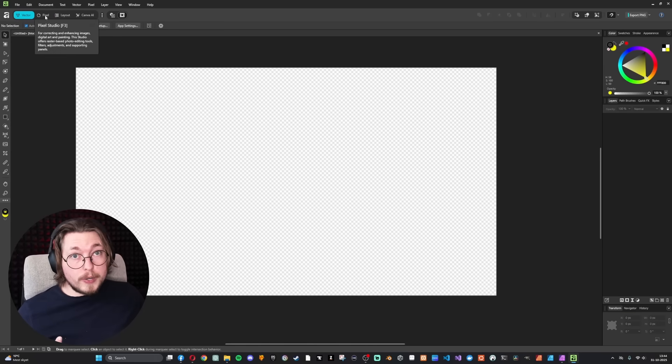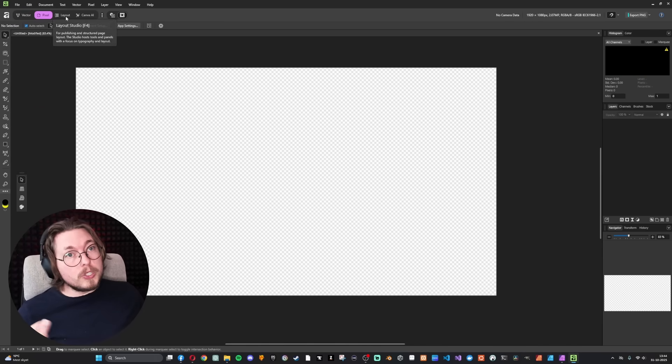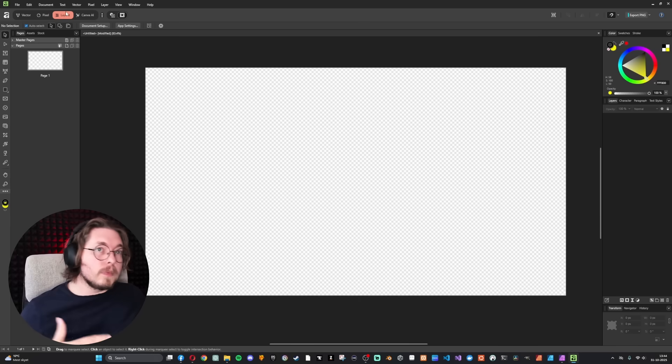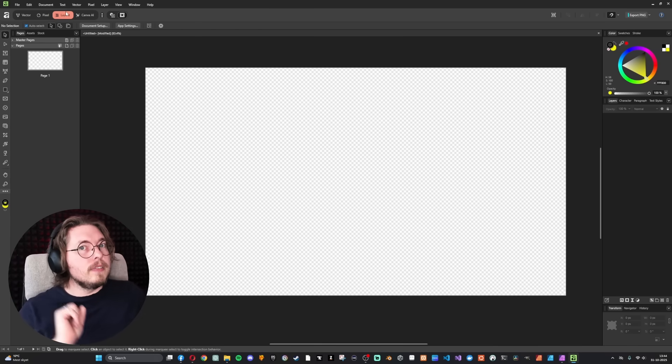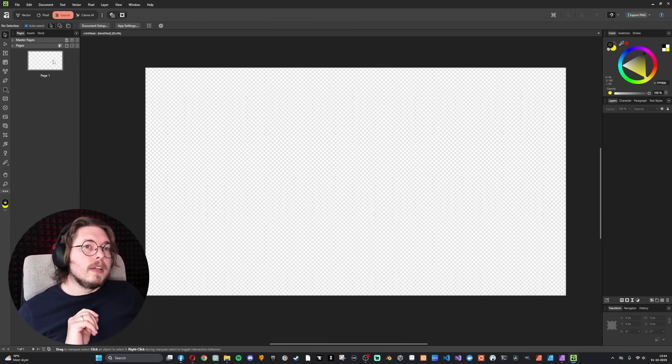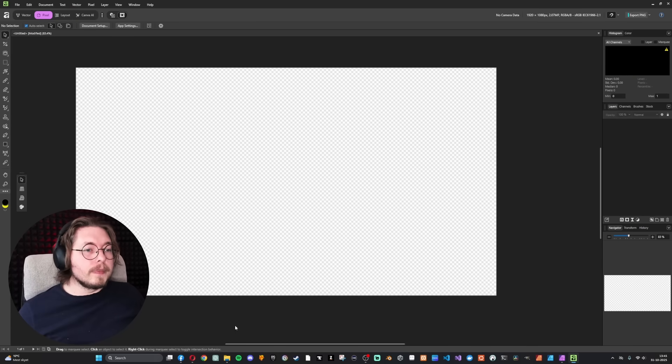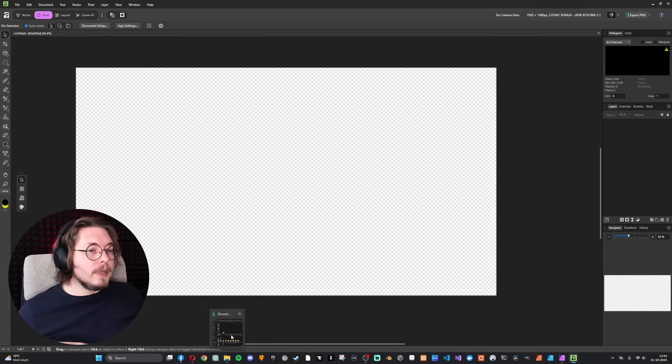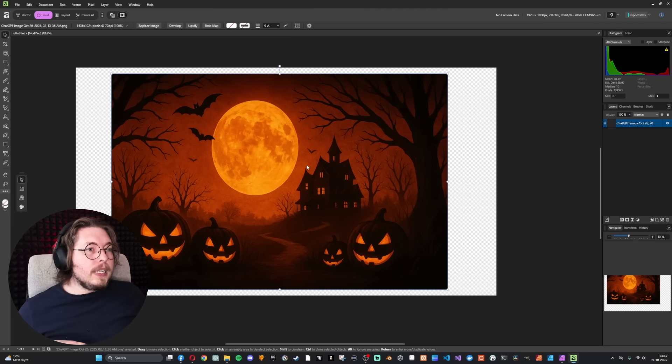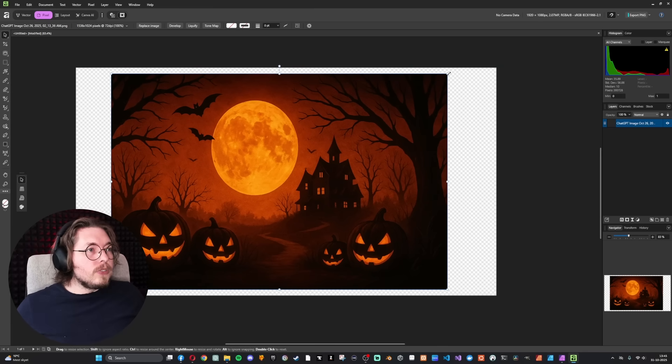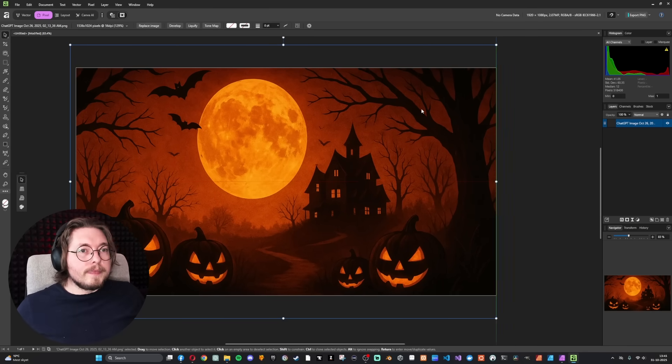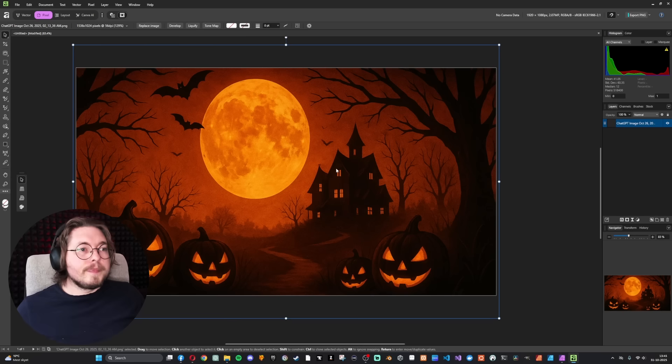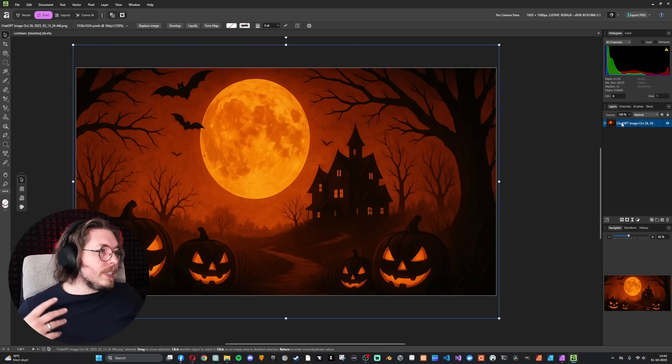There's no swapping between software. It's just in here. So we have vector, which is Illustrator. We have pixel, which is Photoshop. And then we have layout, which is InDesign, basically. And you can go between them. So if I go inside pixel here, I can find an image. Let's just say I have this Halloween image here that I can just paste in. I can stretch it out just to make sure it fits my canvas. There we go.